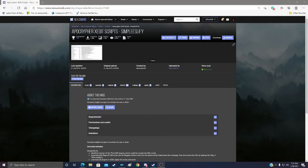For this short video I'm going to show you how to set the ESL flag on plugins that it can be set on.